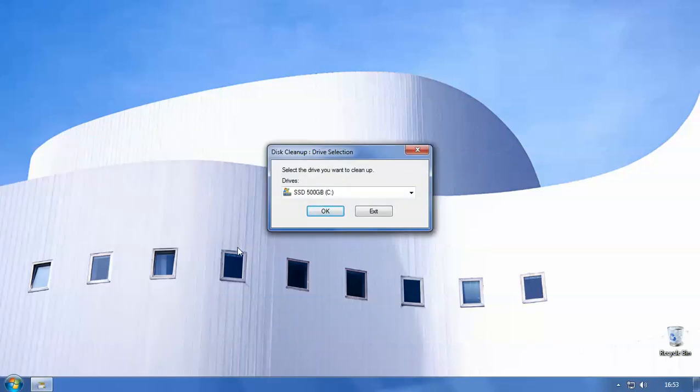So when you click the disk cleanup, this comes with all installs of Windows so don't worry if you can't find it, it will be there somewhere.